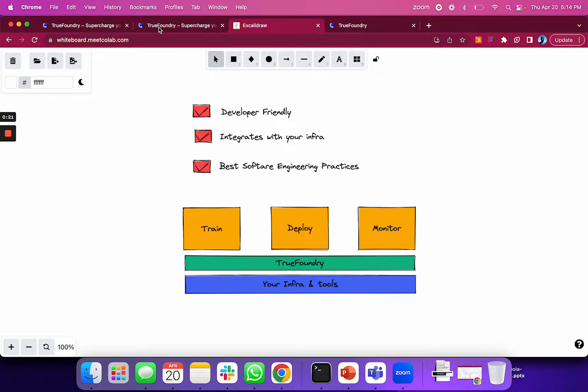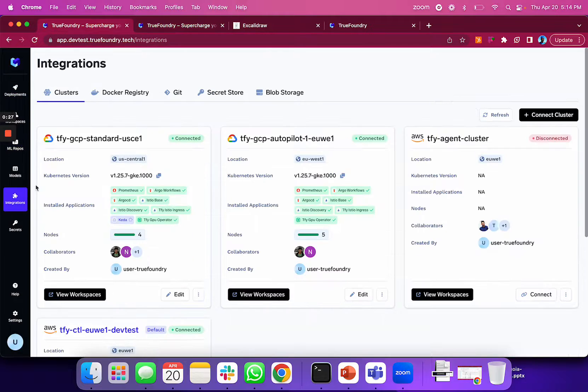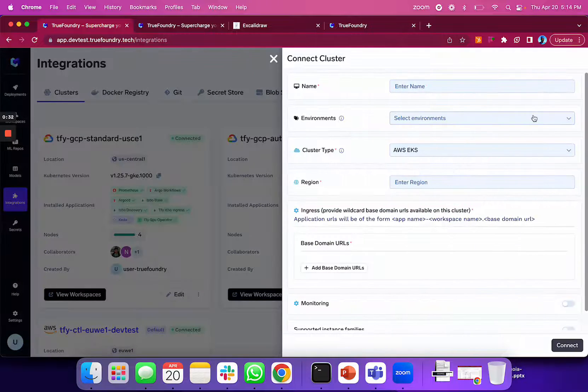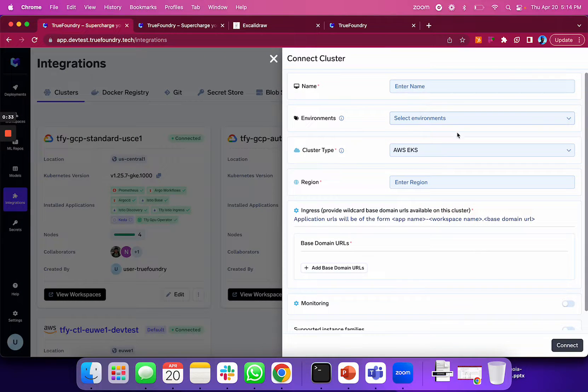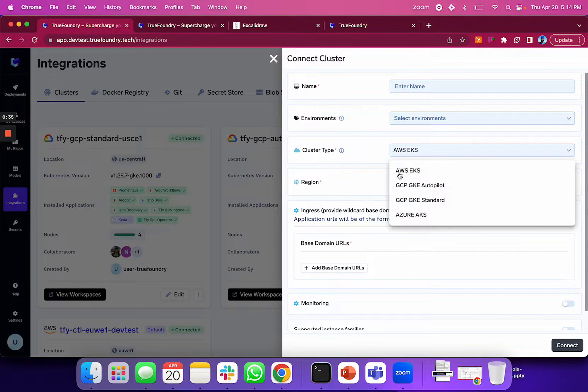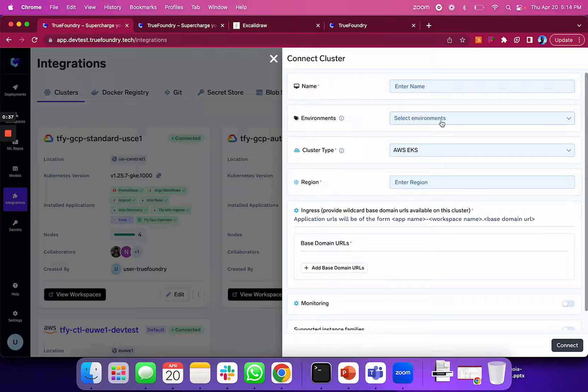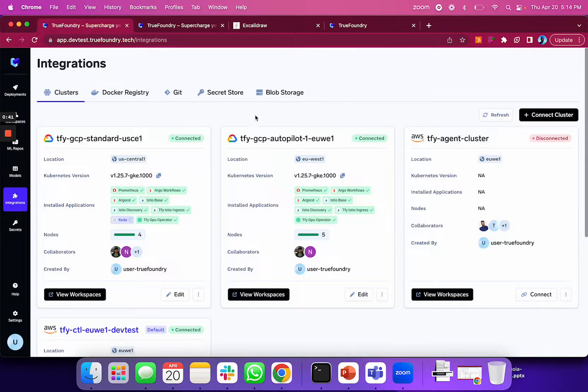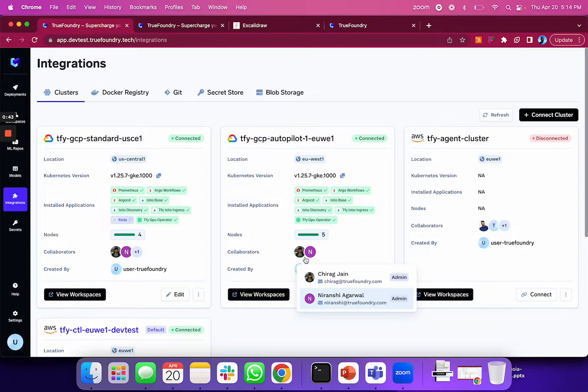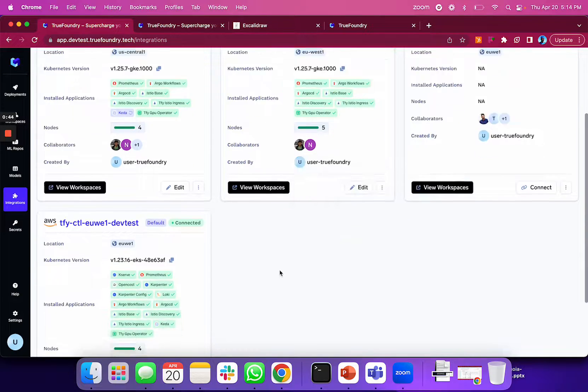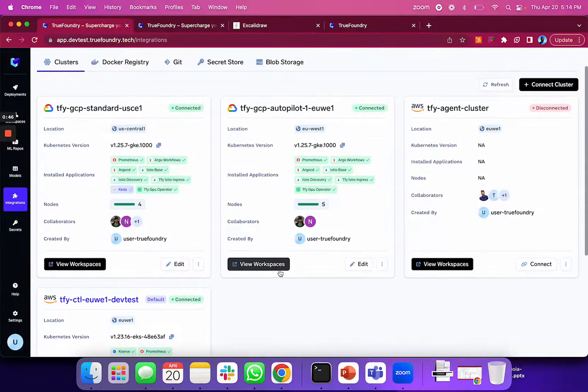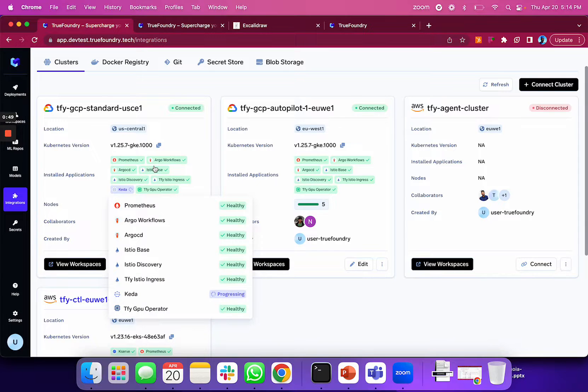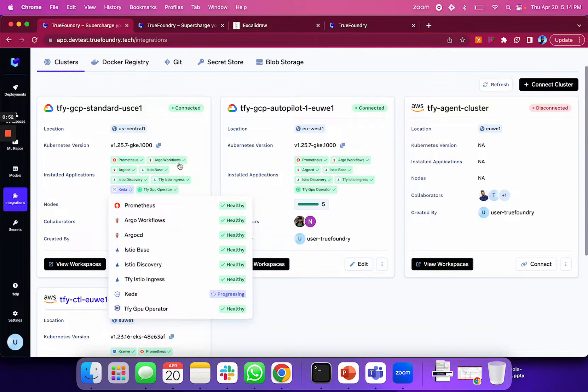To begin with, we'll show how True Foundry integrates with your infrastructure and tooling. This involves an initial setup process where your DevOps team connects their existing Kubernetes clusters running on different clouds, specifies prod or dev environments, and installs an agent or Helm chart that True Foundry provides, which allows managing the Kubernetes cluster directly from this UI.